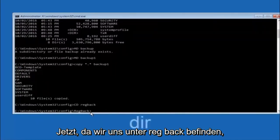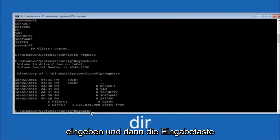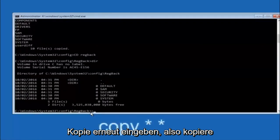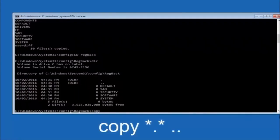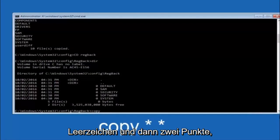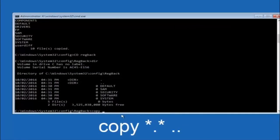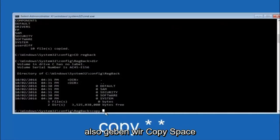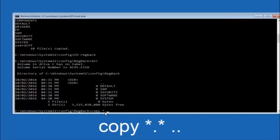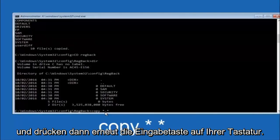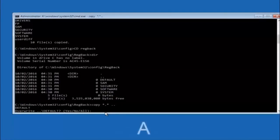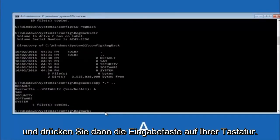Now that we are under the regback folder, type COPY space, star, dot, star, space, two dots and hit Enter. For overwrite, you want to overwrite all, so type capital A and hit Enter.